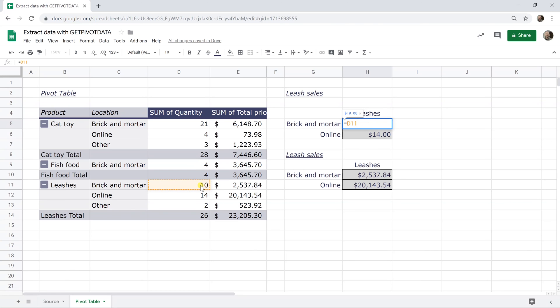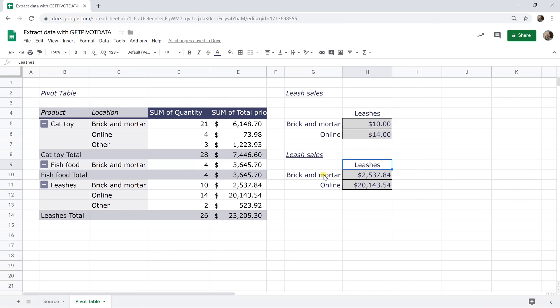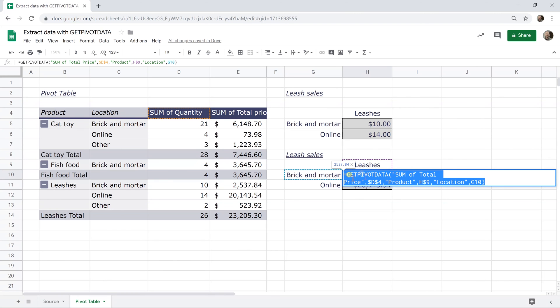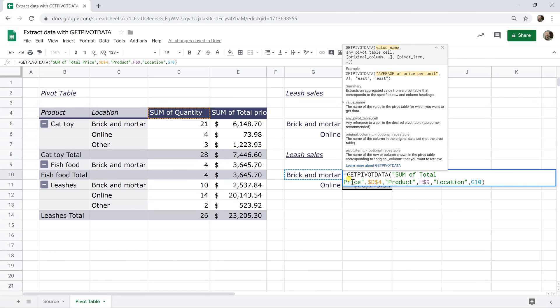So that's returning 10. That's the count of the quantities. That's not a dollar value. The formatting stayed the same. So it still looks like it's dollars, but it's not, but the get pivot table function still works because it's looking for leashes and brick and mortar. And it also knows that you want the sum of the total price.